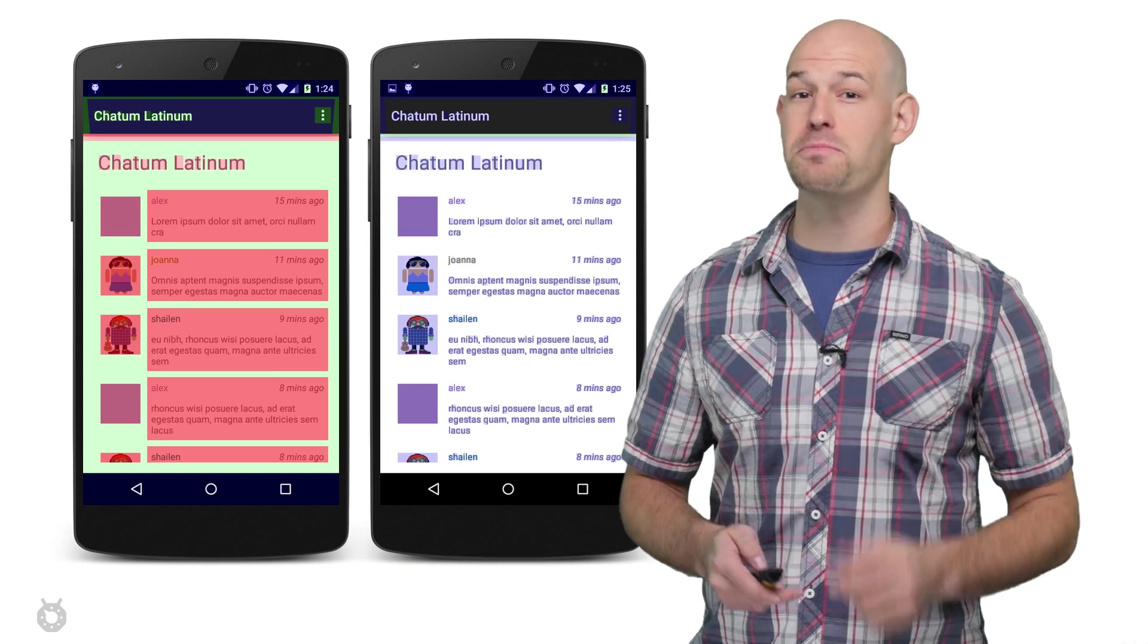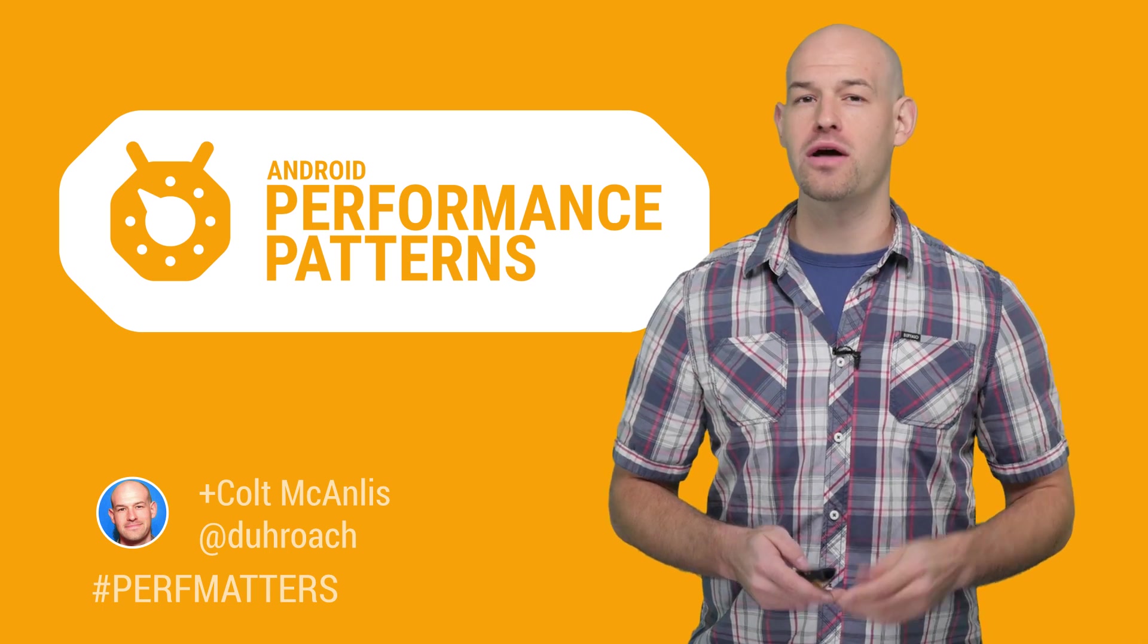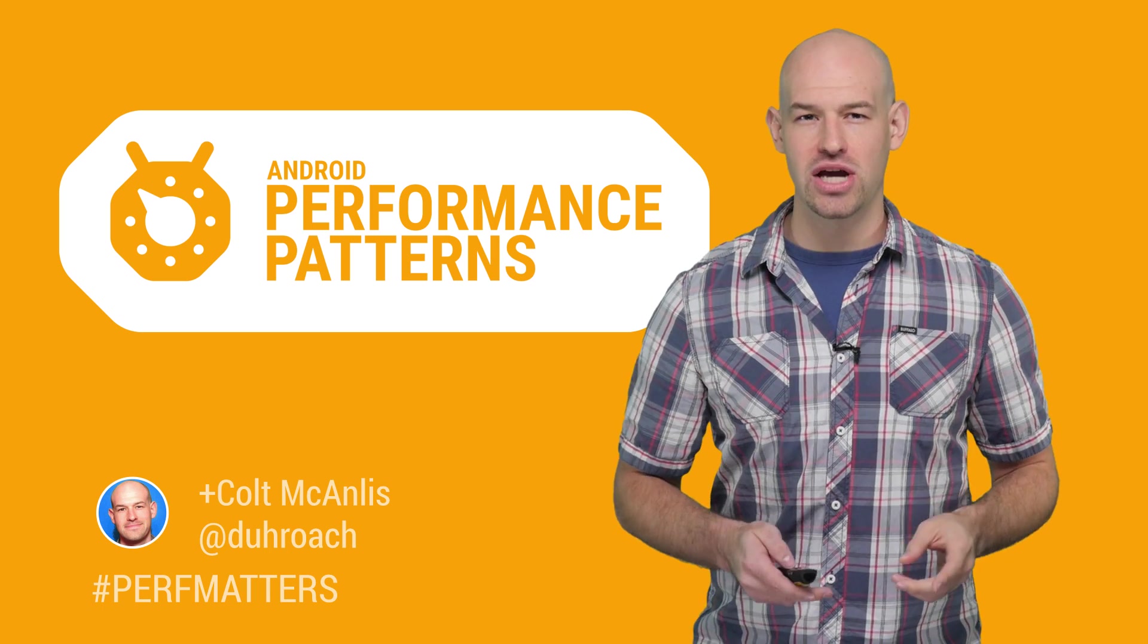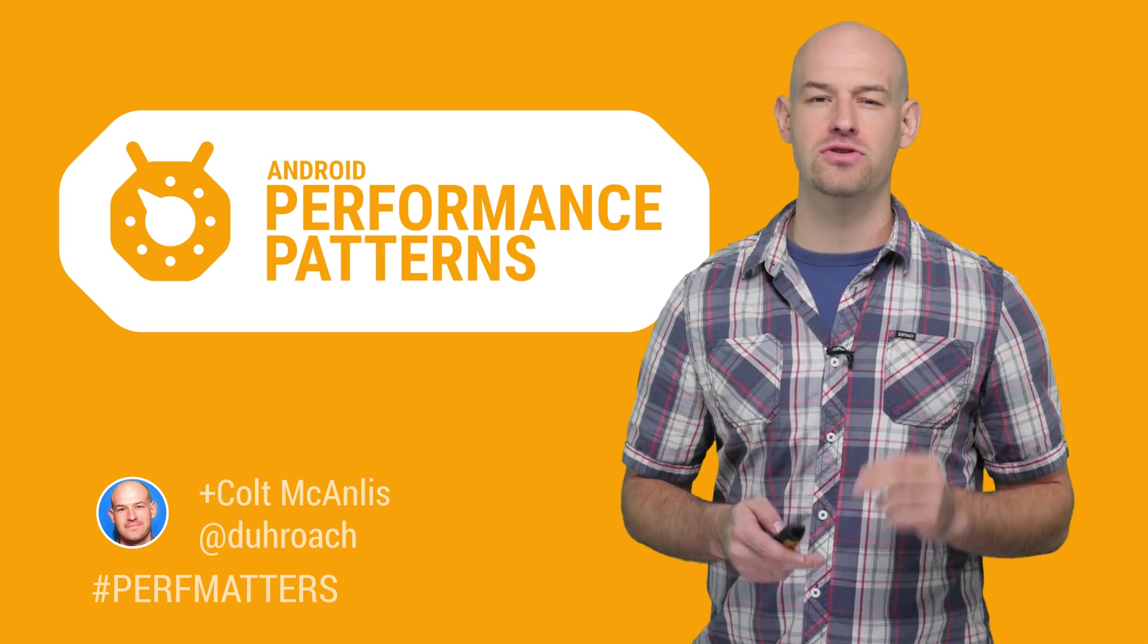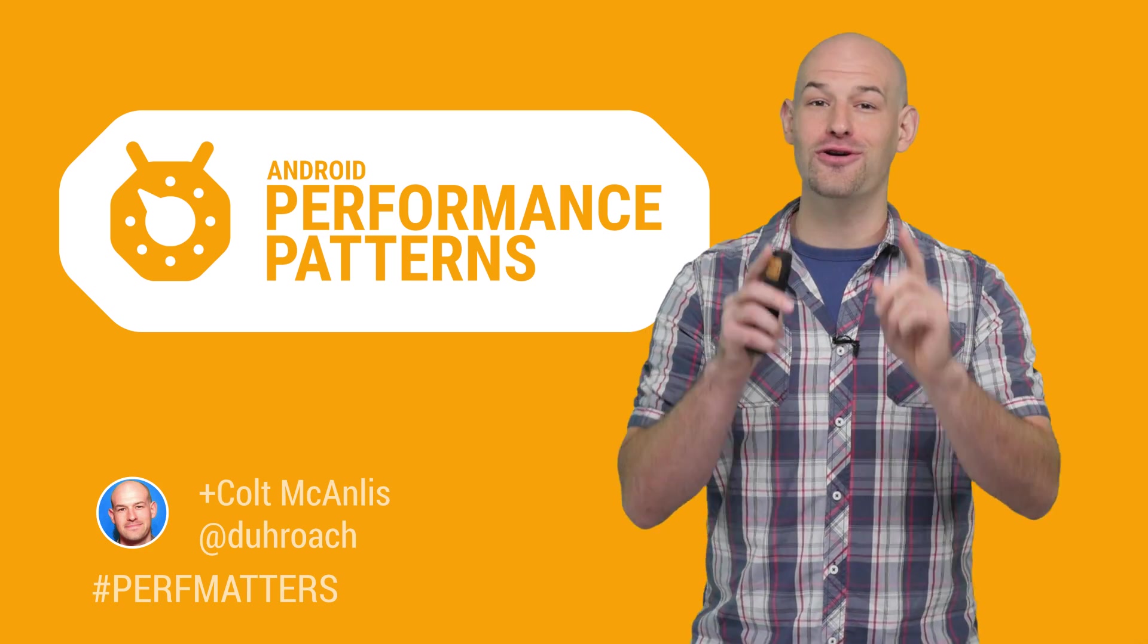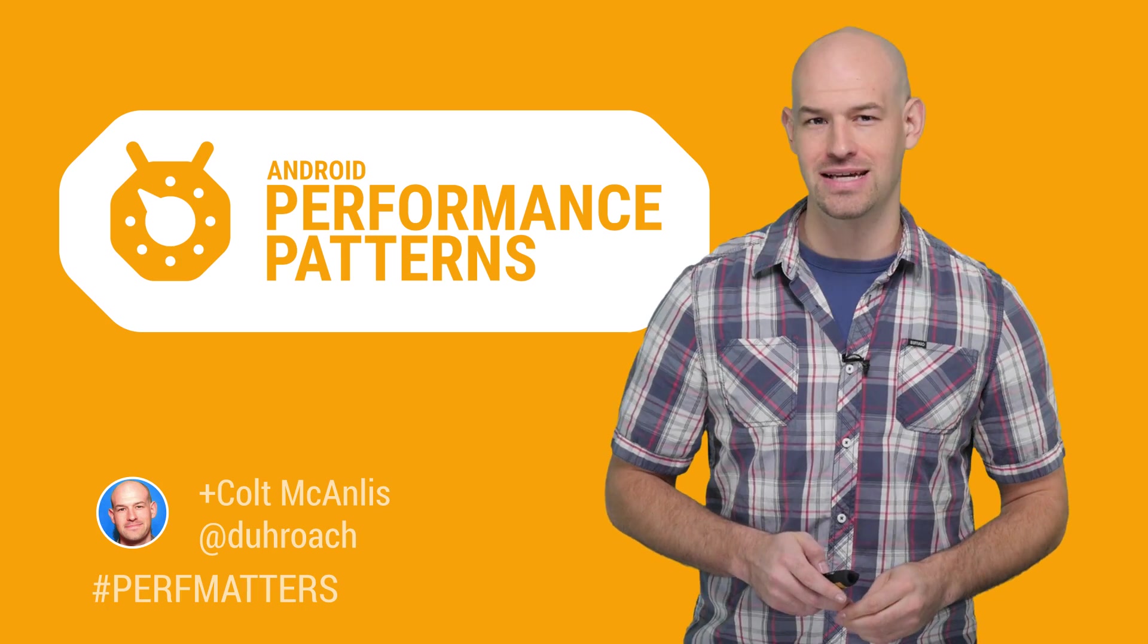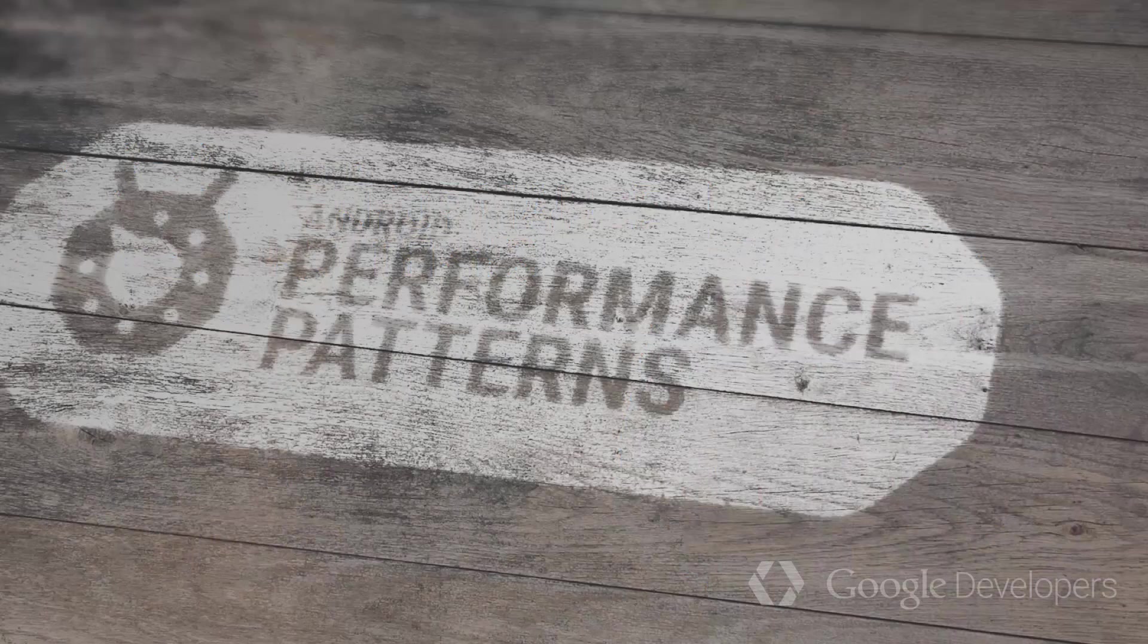If you're looking to know more about overdraw invalidations and how it affects your performance, make sure to check out the rest of the Android Performance Patterns resources on the web. And don't forget to join our Google Plus community for more great tips and tricks. So keep calm, profile your code, and always remember, perf matters.